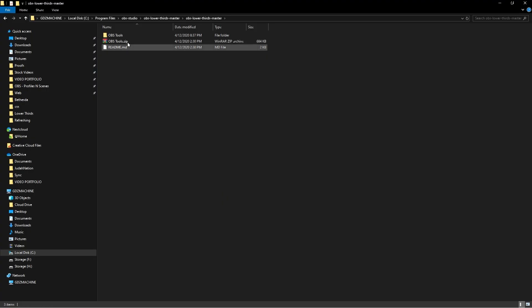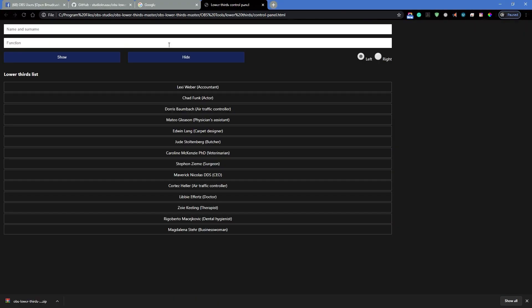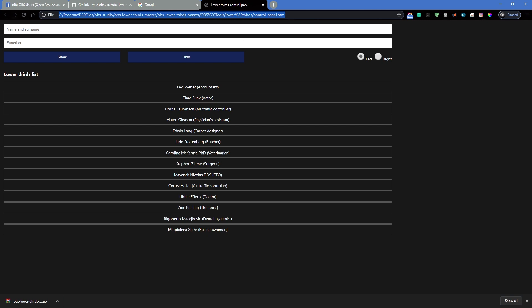After you extract the folder, go in here. You're looking for lower thirds. So when you add this to OBS, you have to add the control panel. So you want to click on Control Panel. It's going to open a window, a file. This is the file you want to open and you want to copy this address right now.